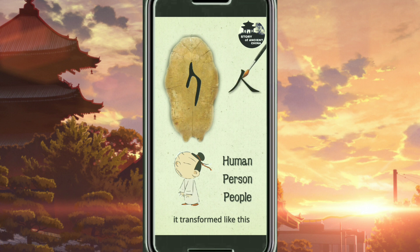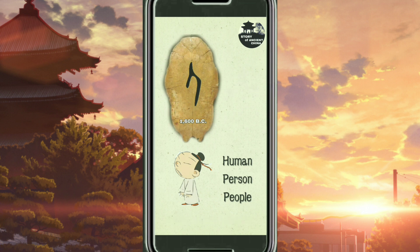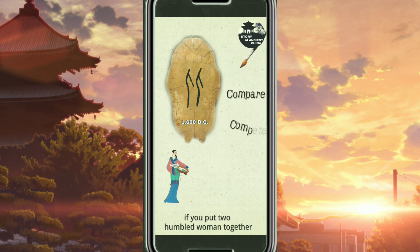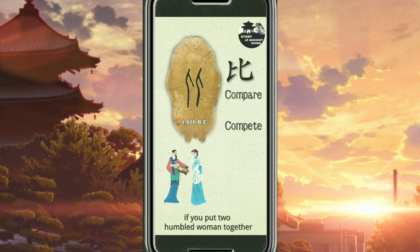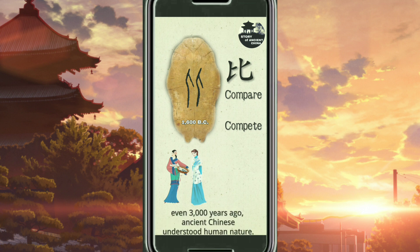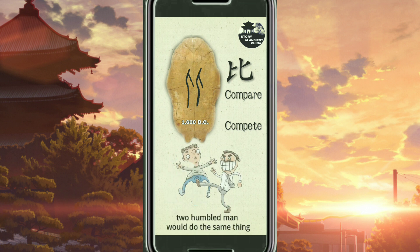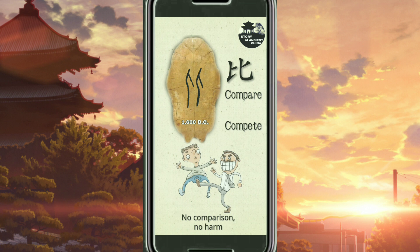It transformed like this 3000 years later. If it turned around, it became the character for humble woman. If you put two humble women together, it would mean compare and compete. Even 3000 years ago, ancient Chinese understood human nature. Two humble men would do the same thing — no comparison, no harm.